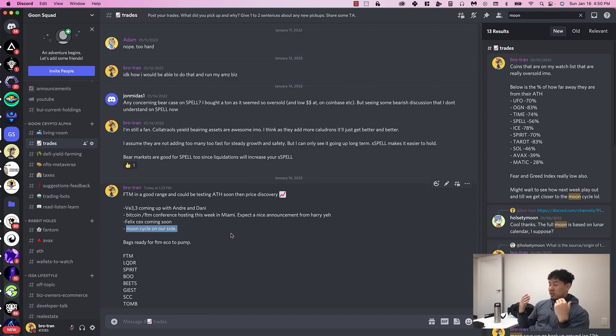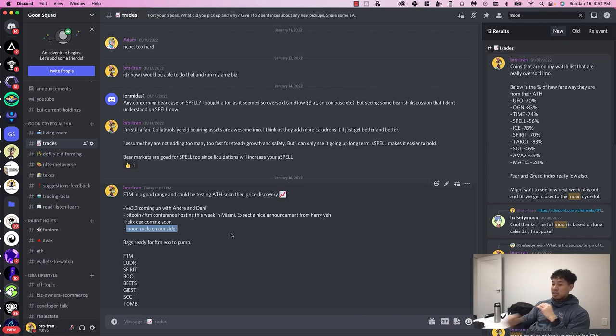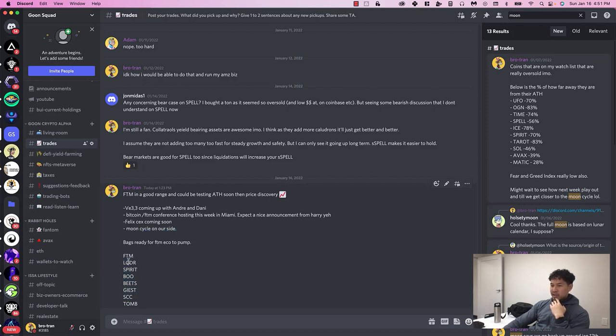There's some other holdings that I have: FTM, LQDR, Spirit, BOO, BEETS, GEIST, SCREAM, and TOMB. That's what I'm holding in the Phantom ecosystem. Hope this video helps, and consider using Tarot. See you guys around.